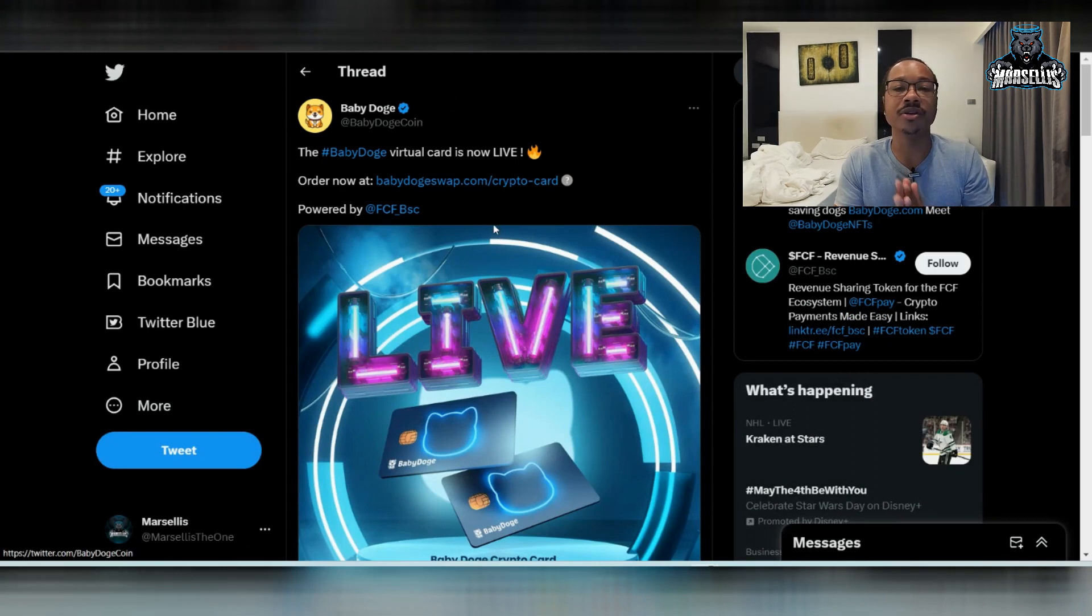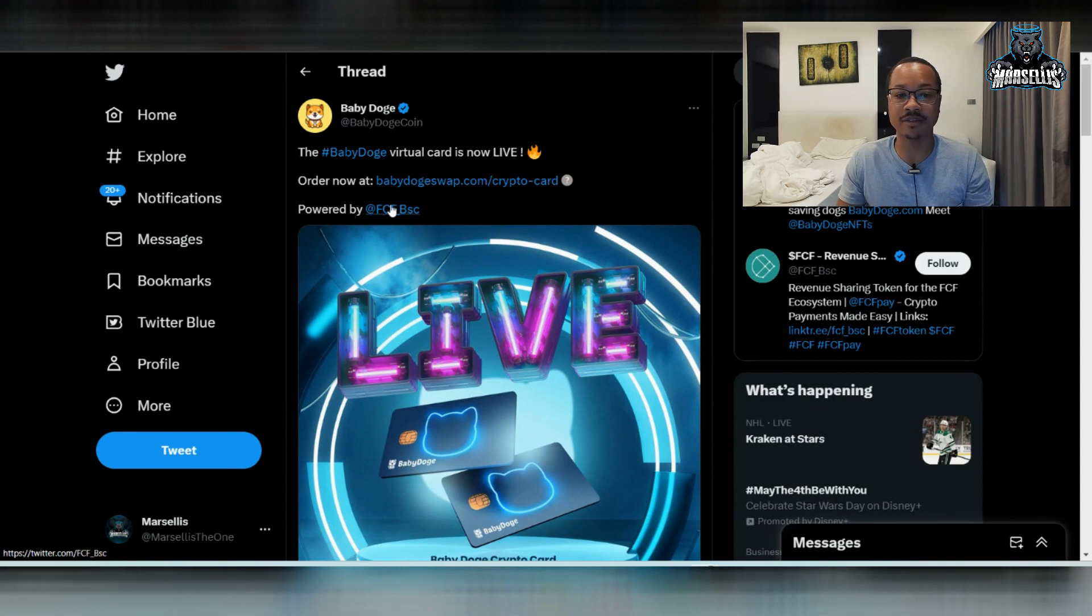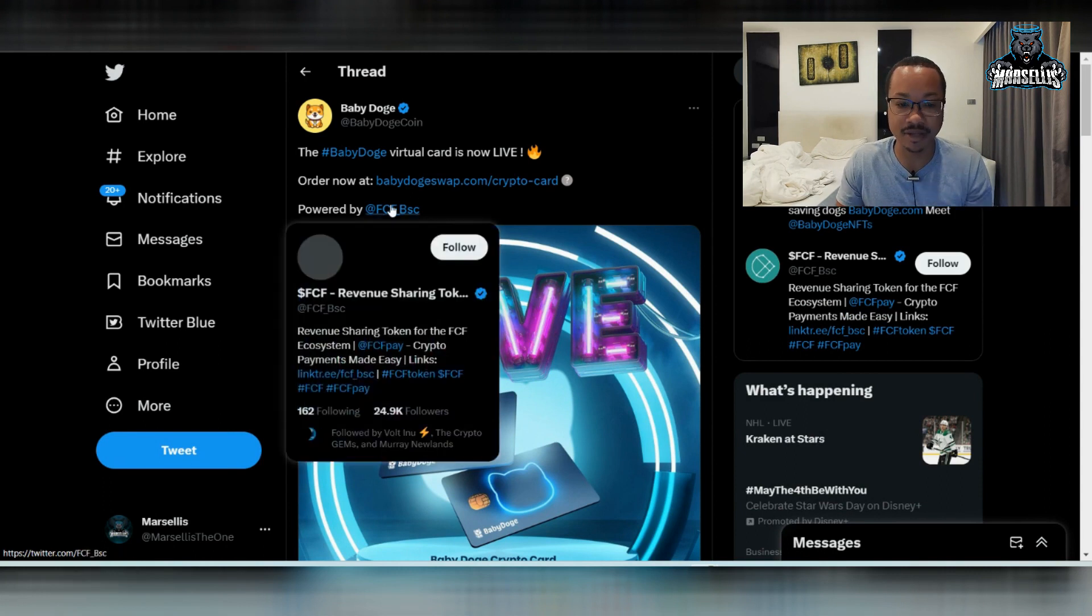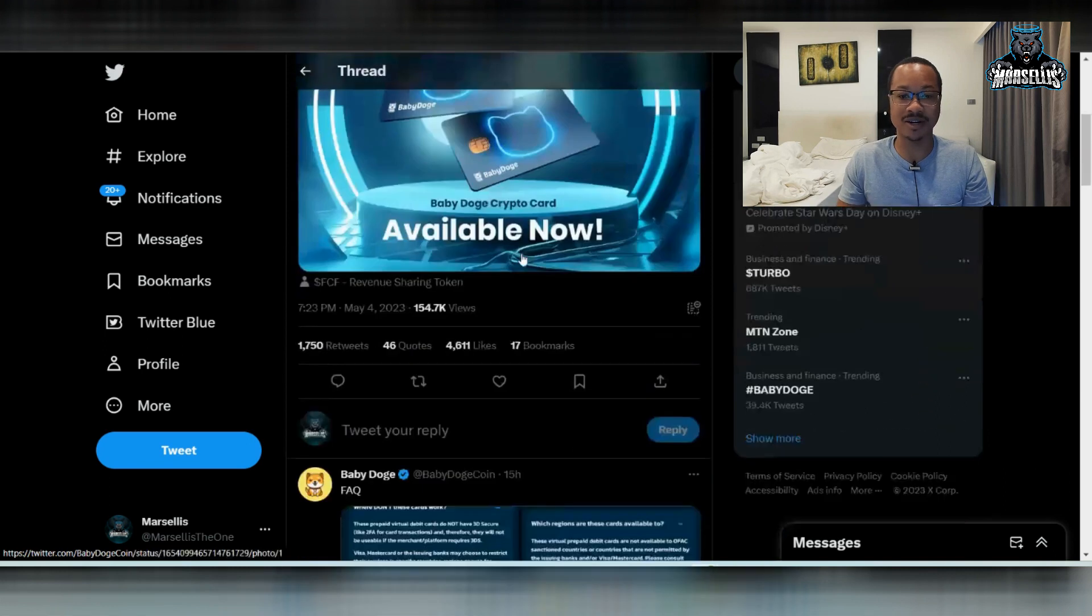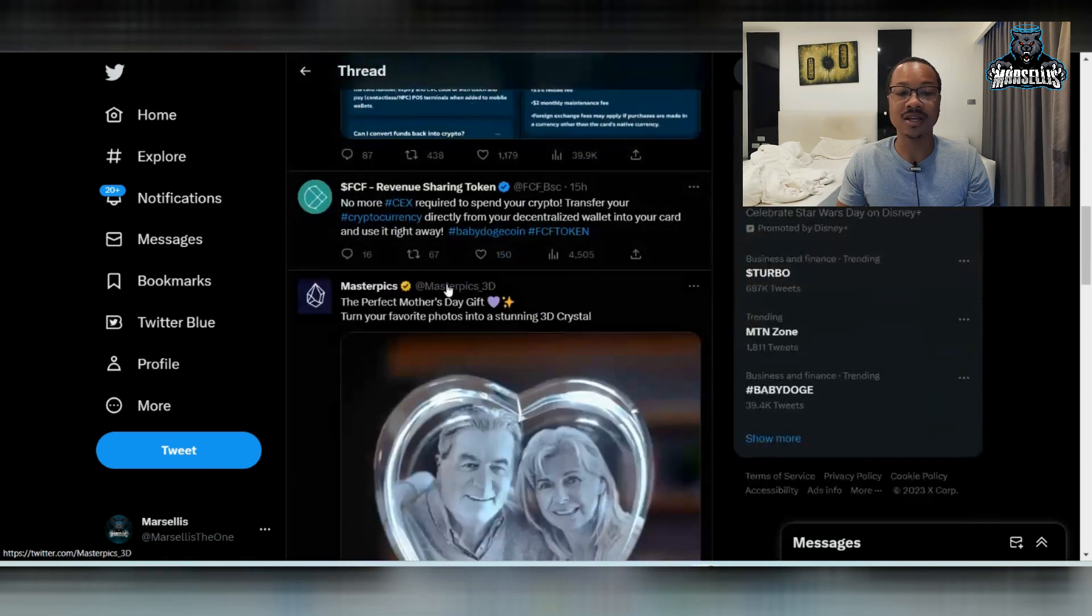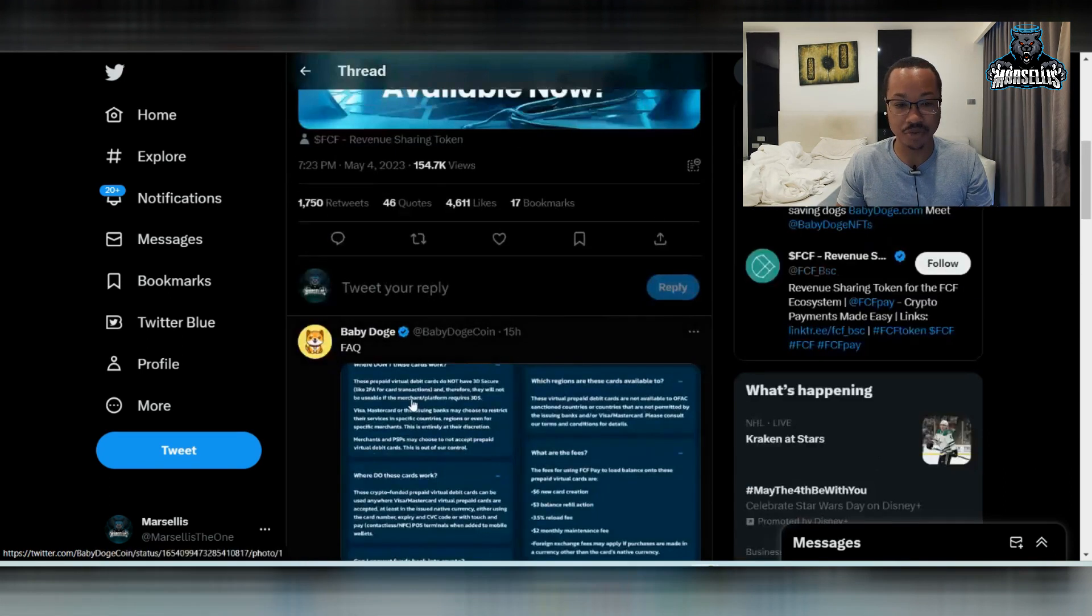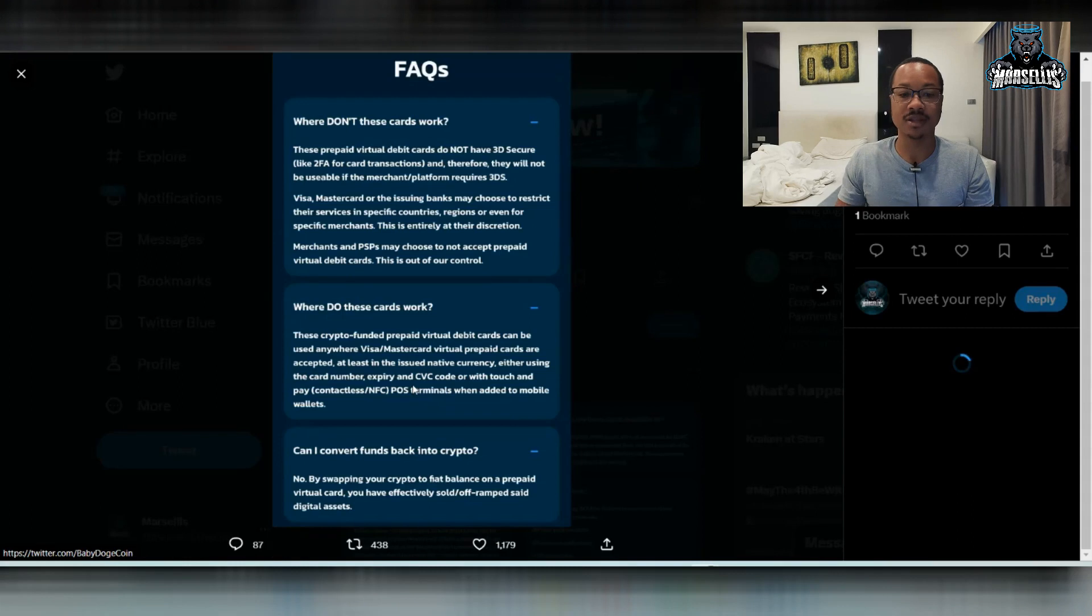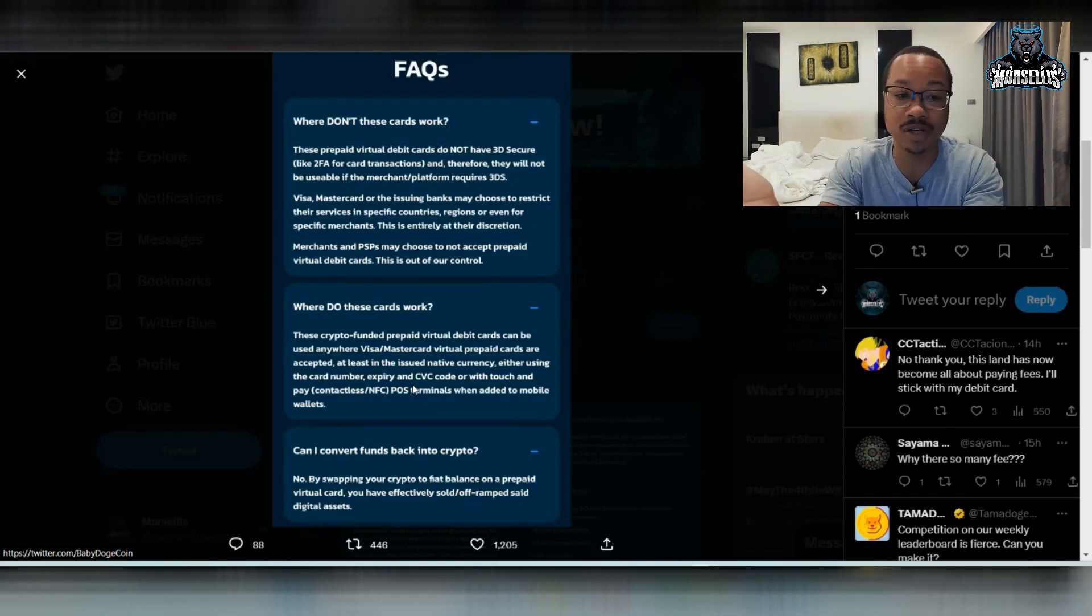But the big news here is that we finally have the virtual card. And this is powered by FCF. So this is pretty cool the fact that we finally got this card in. Now they have some frequently asked questions that people have been asking about the card. So we're going to talk about that.